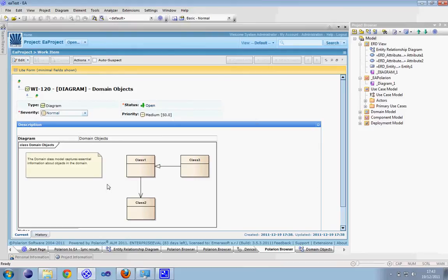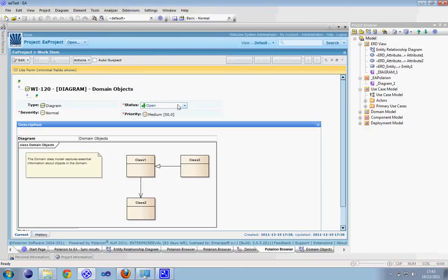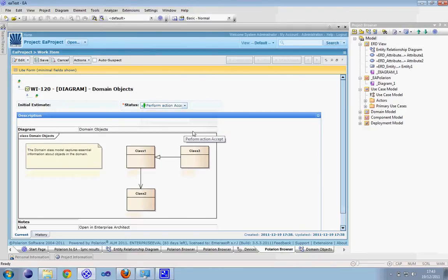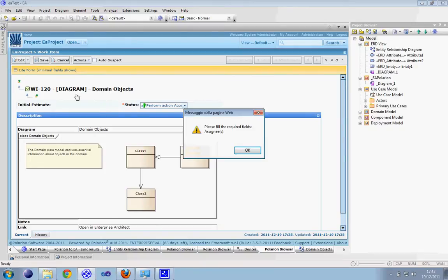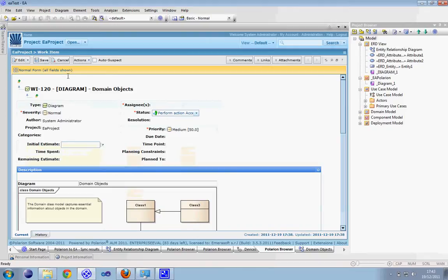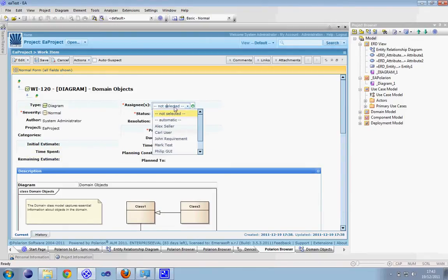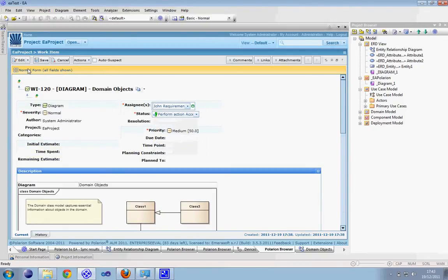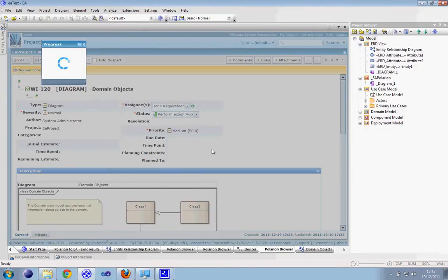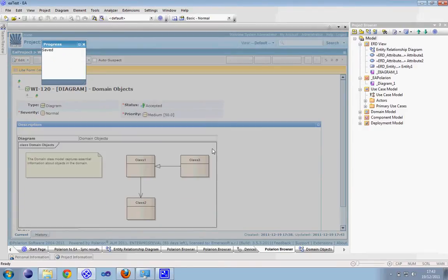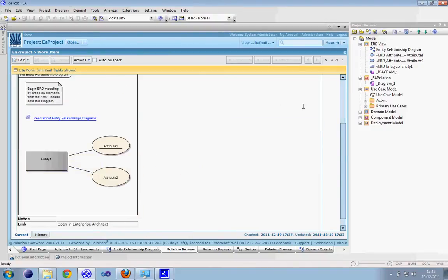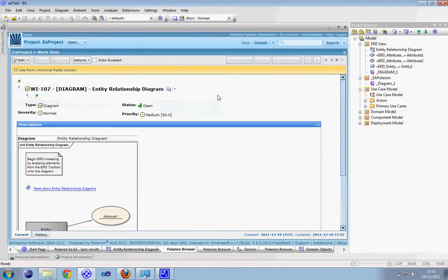Imagine you have an element, a diagram inside Polarion. You can, for example, modify a status. We can modify another one.